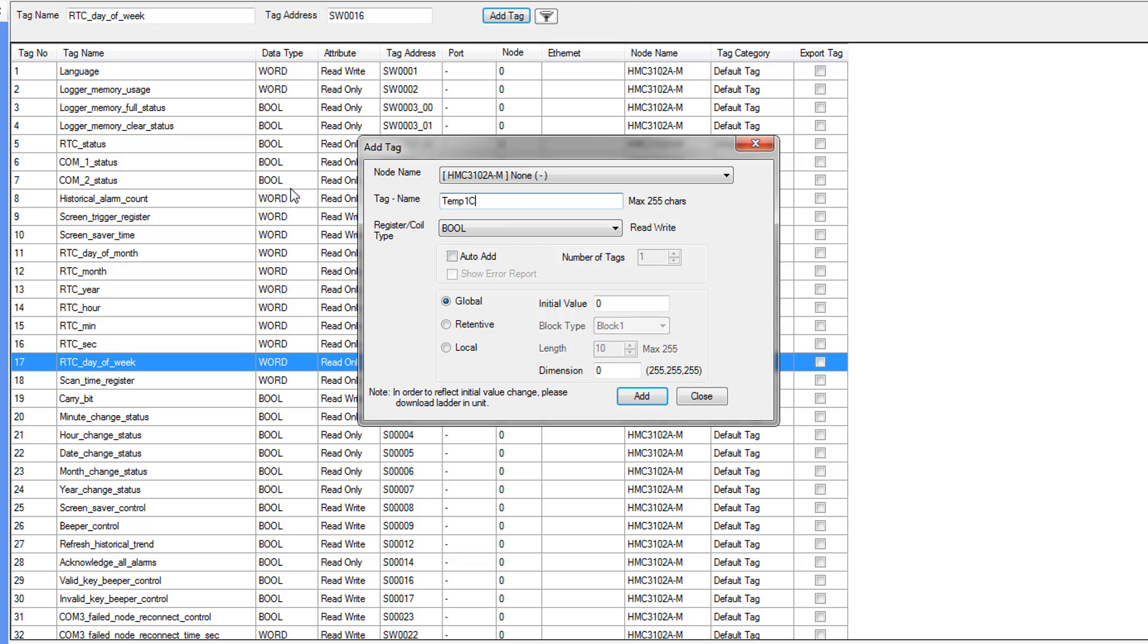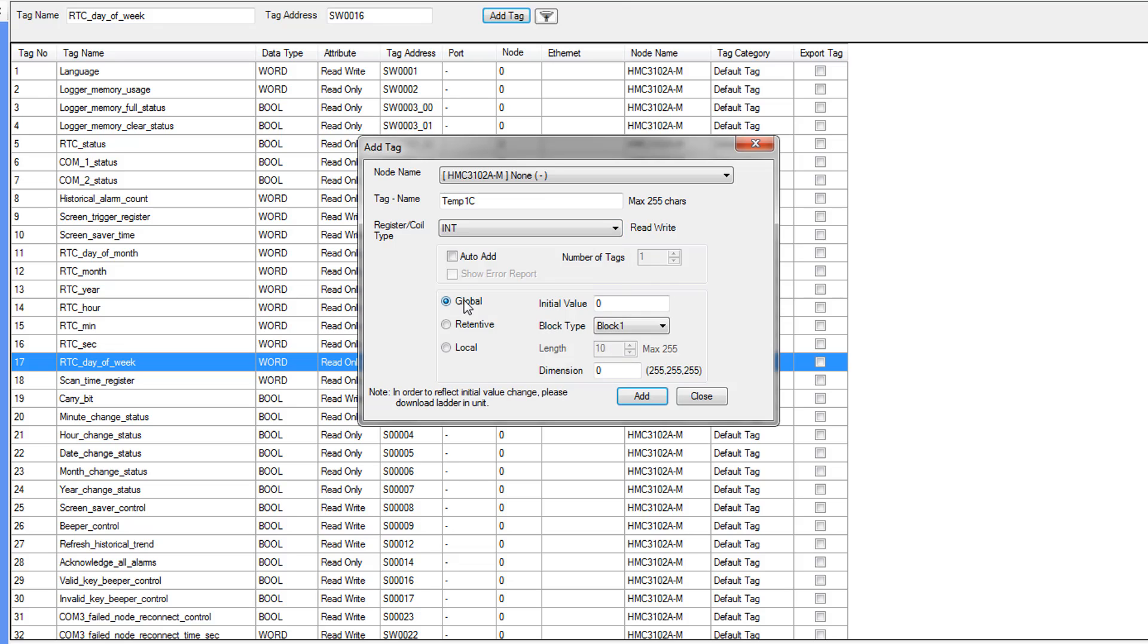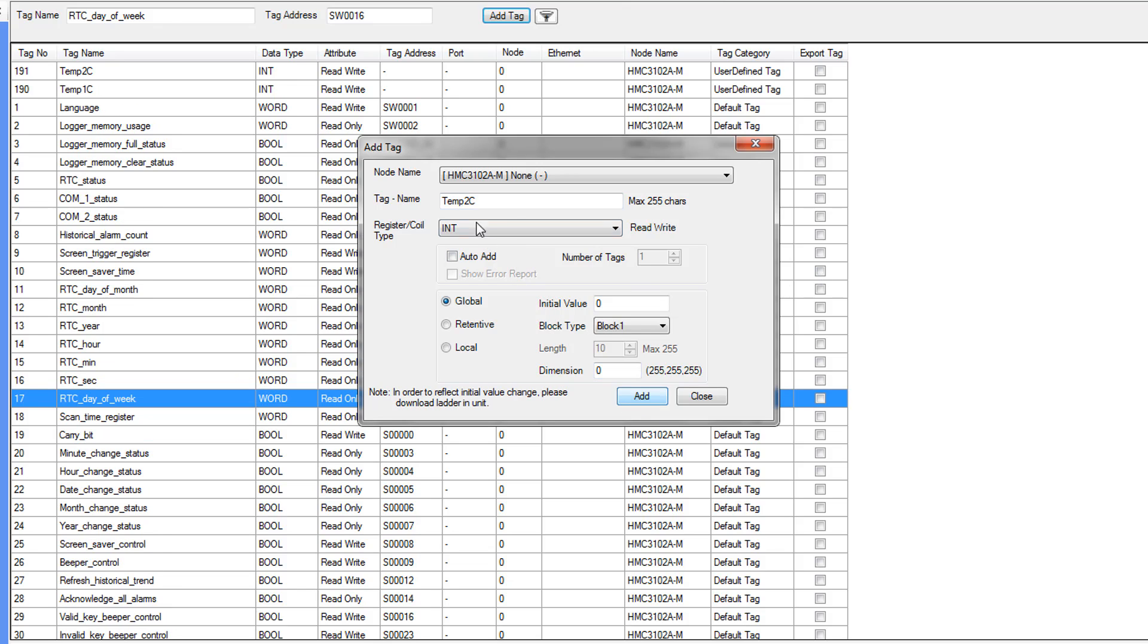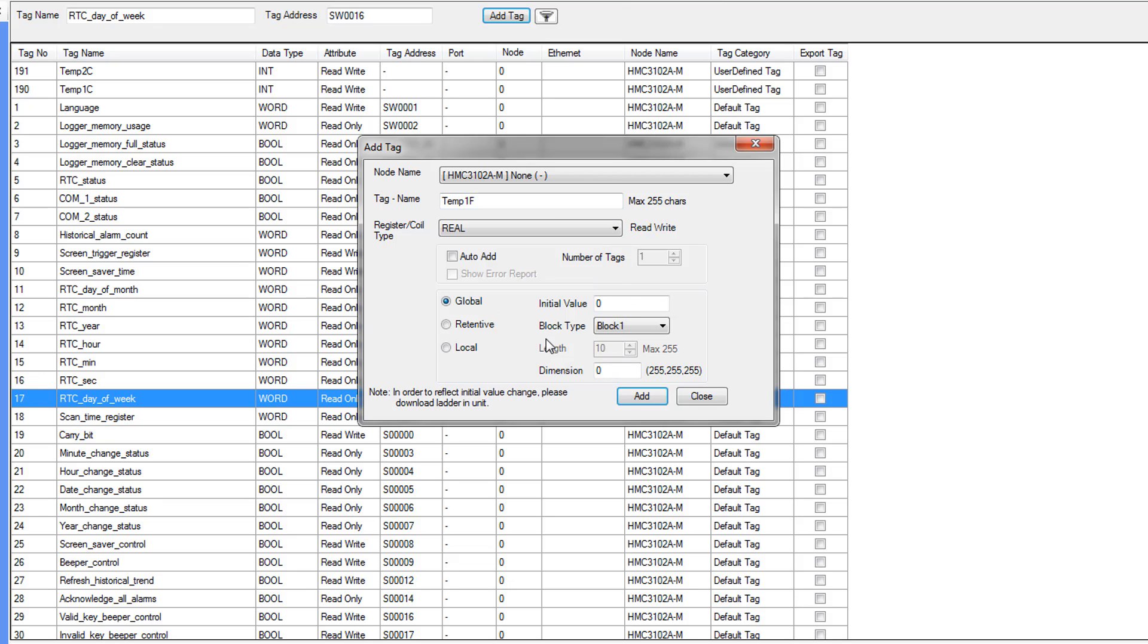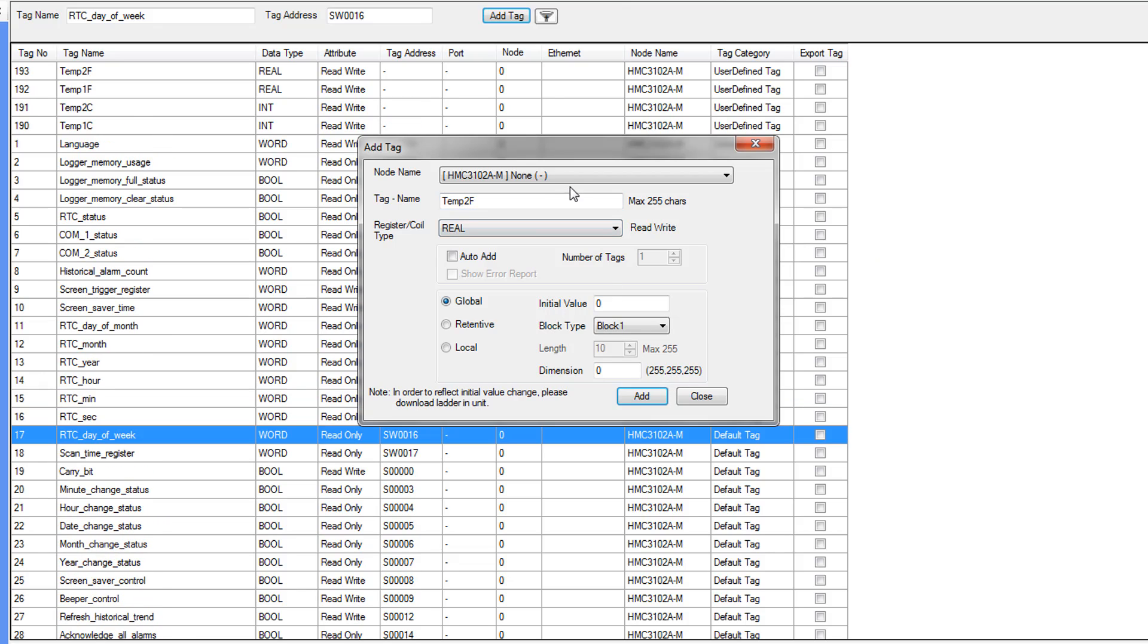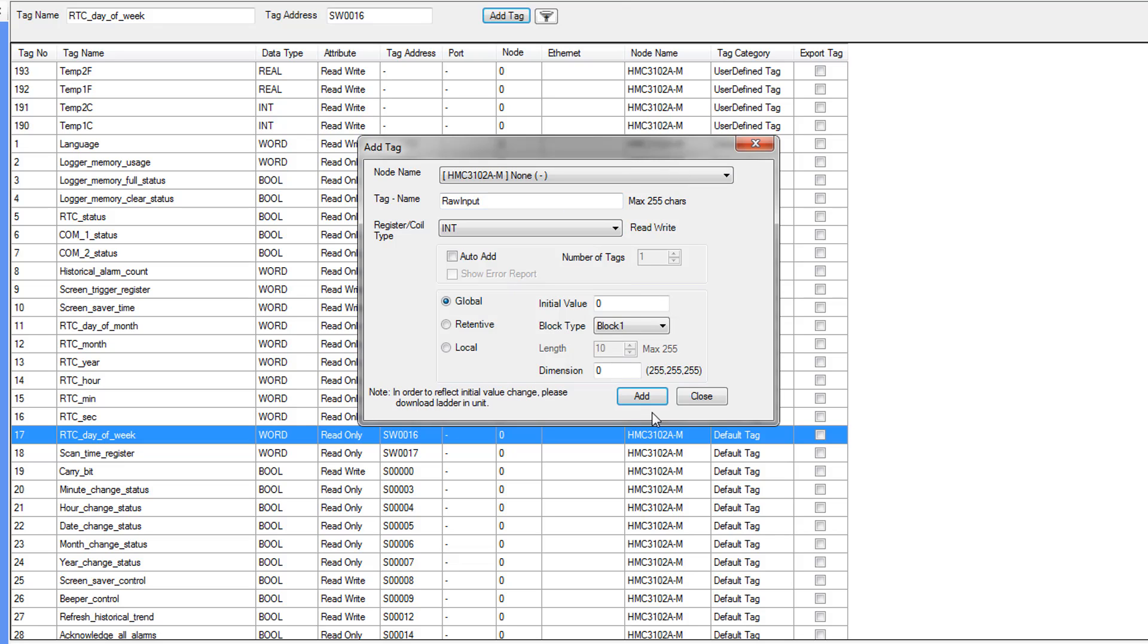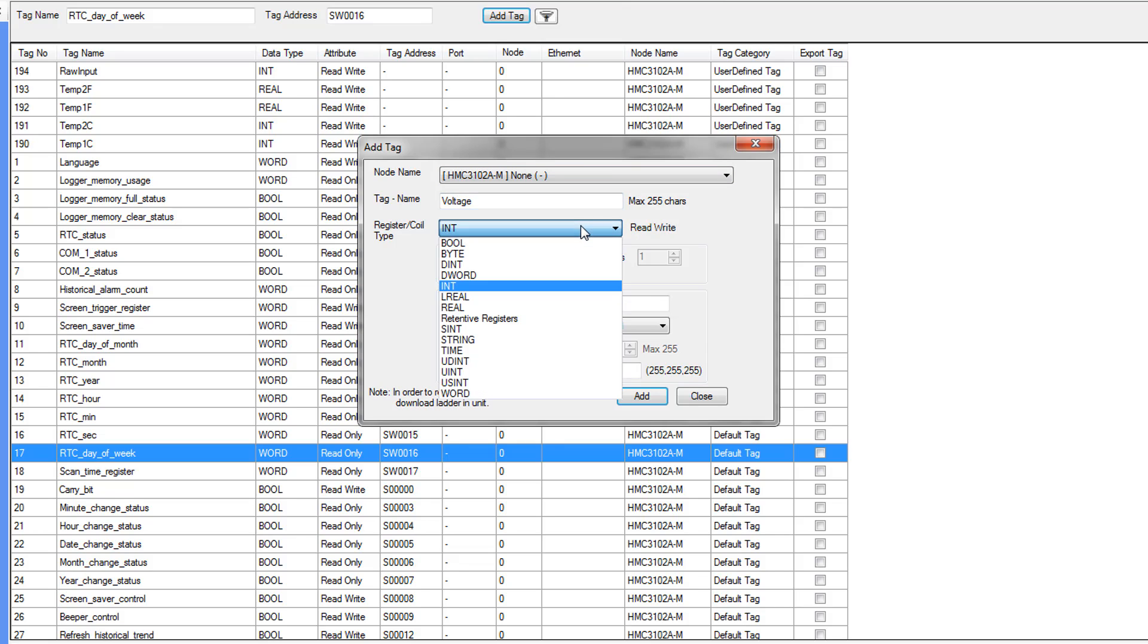Temp1c is going to be of type int global. Temp2c will also be of type int. Temp1f is going to be of type real, as well as Temp2f. Raw input is going to be an int, and voltage will be another real.